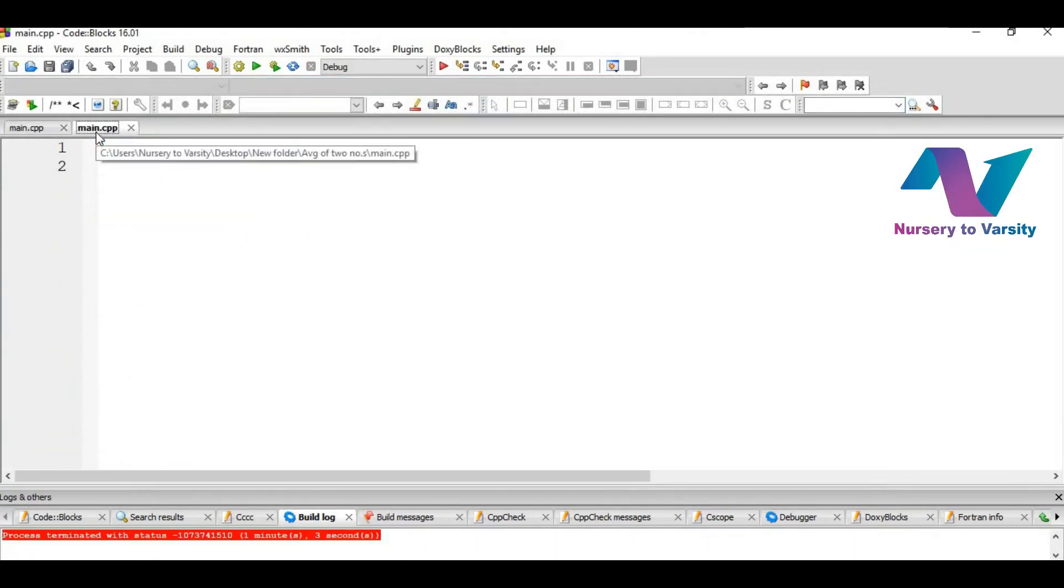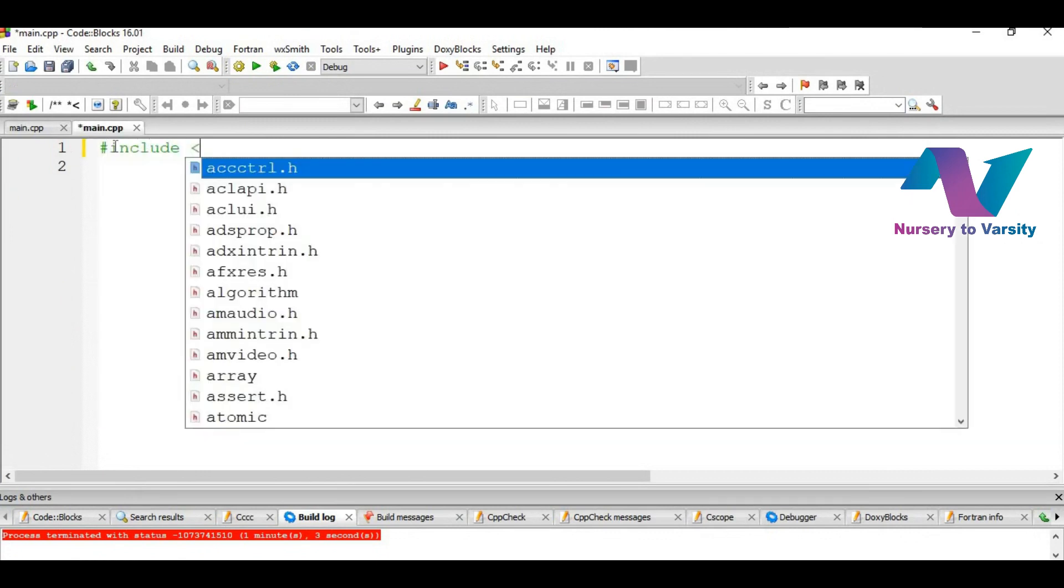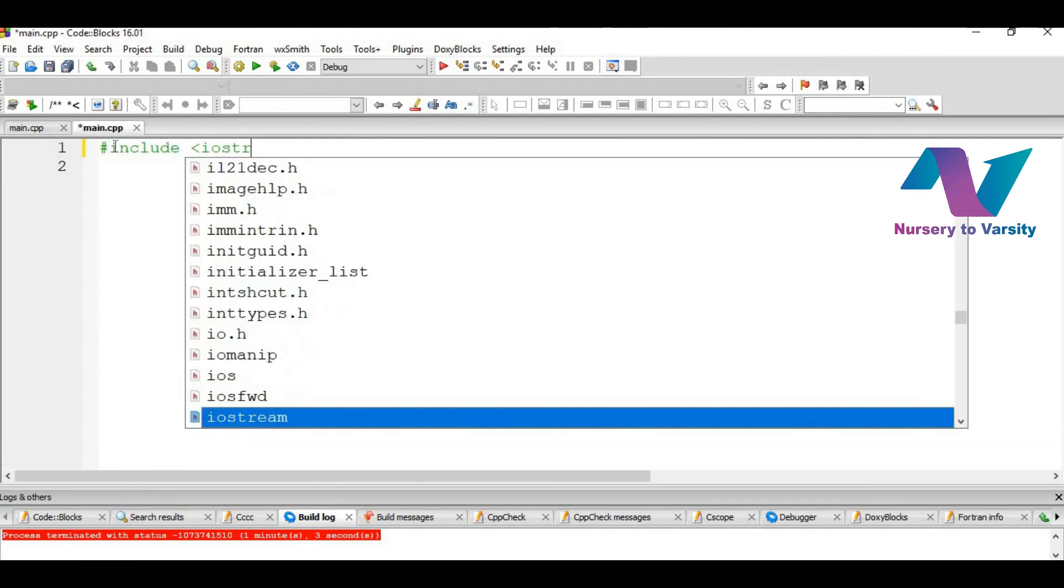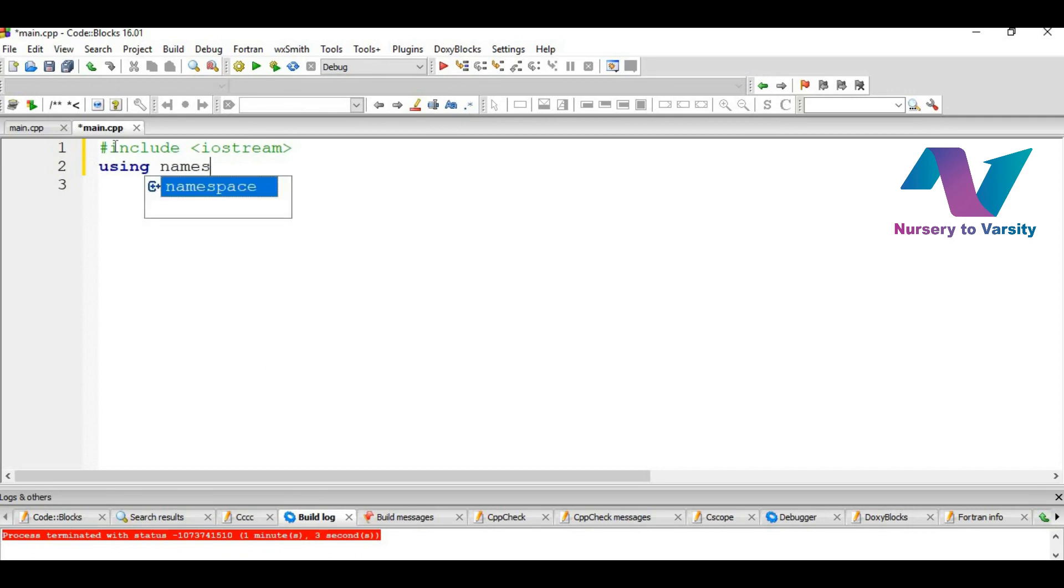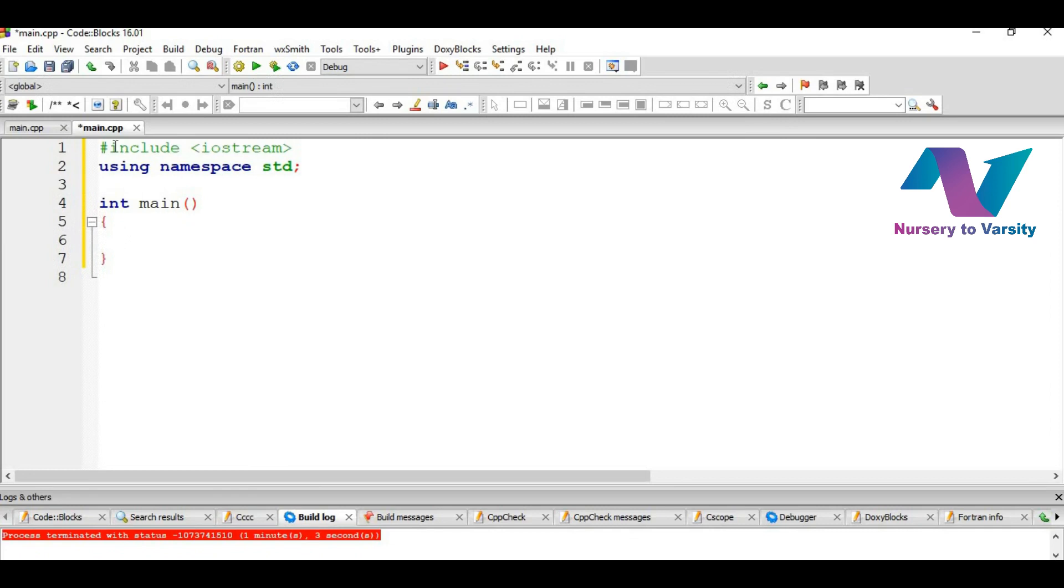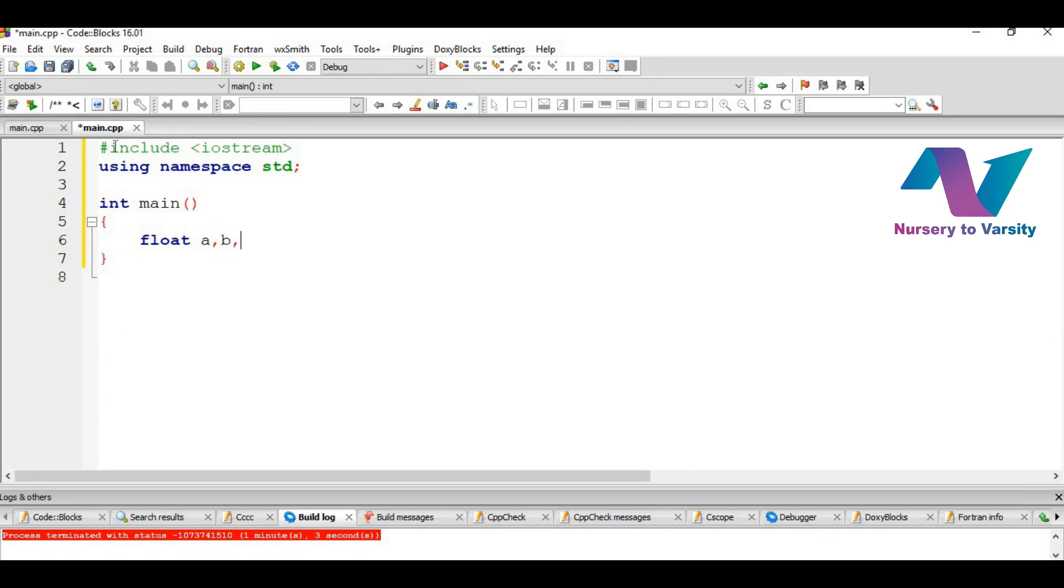Firstly, we will write hash include iostream, starting with the header file, and then we will write using namespace std. We discussed this in our previous video. You can see that, and then we write int main. We also discussed that int main is the function that every C++ program starts with. And then we give the float variables. Float variables are made as float A, B, sum, and average. AVG is the short form.